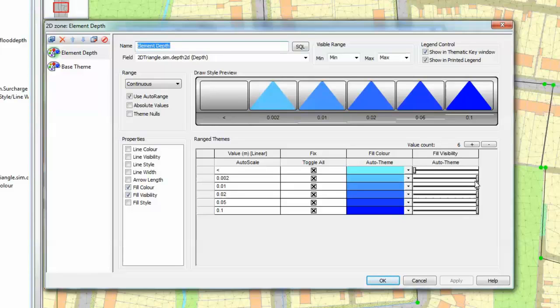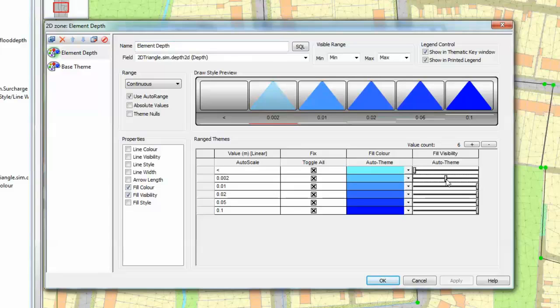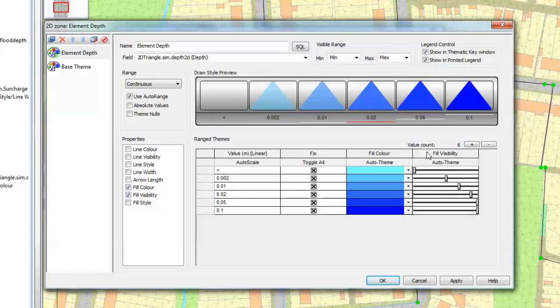In the fill visibility at the moment all depths from 2mm to 100mm are shown at full visibility. We could if we wished lower the visibility setting of some of the smaller depths such that the triangles will be painted not only a different color blue but a brighter color blue as we go up the scale.